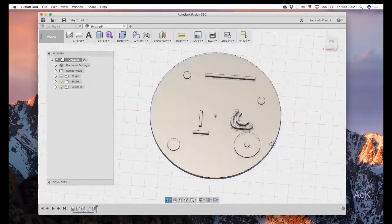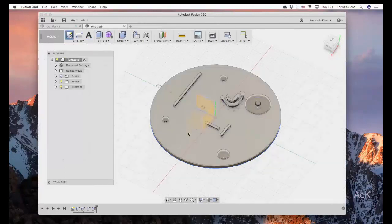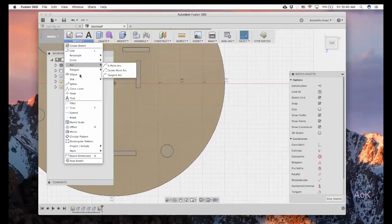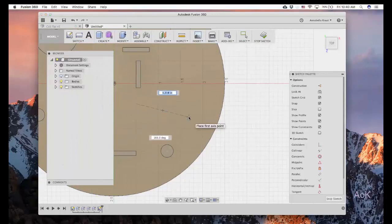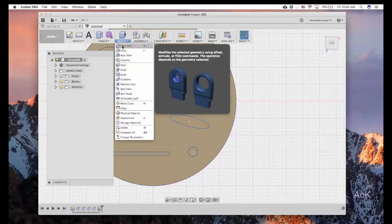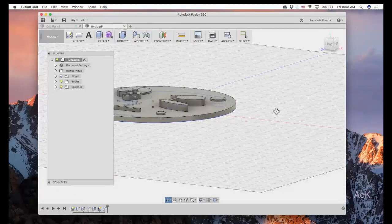If you want to add additional shapes to an existing figure, you can still do that. Click on sketch, create sketch and click on the surface of your cell — this allows you to draw more figures. For example, draw an ellipse to make the mitochondria. Just like before, stop the sketch, then do modify, press pull. Click on those figures and raise them 0.2 inches. That looks great.